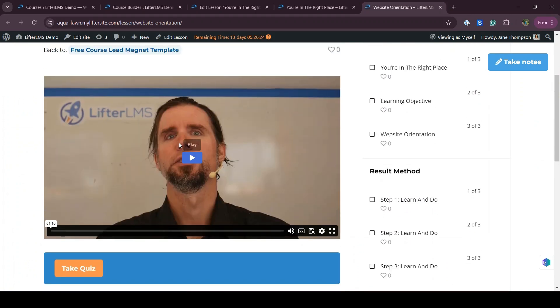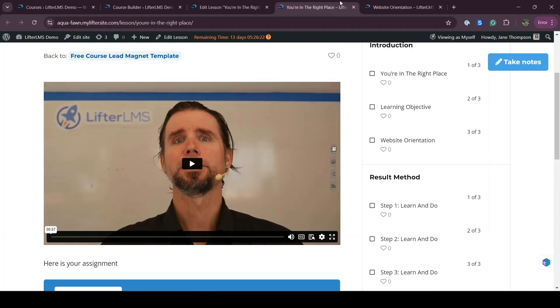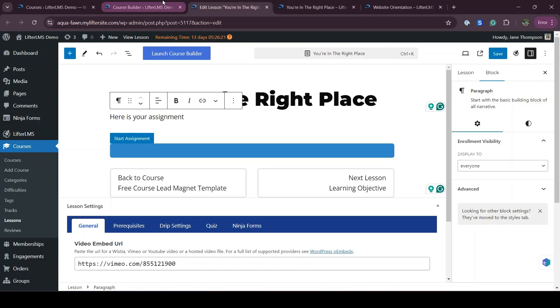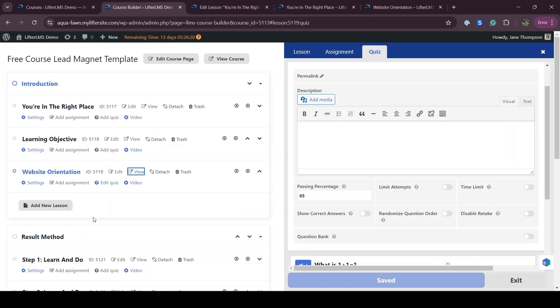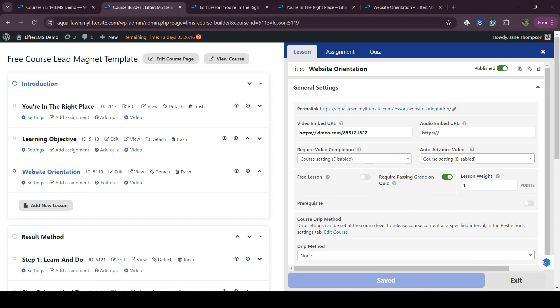This is how you can add quizzes, assignments, or remove any lesson or videos. For example, if you don't want a video, you can replace it with your own video embed URL and modify everything. You can also remove any sections. I hope this video is helpful for you — thanks for watching.